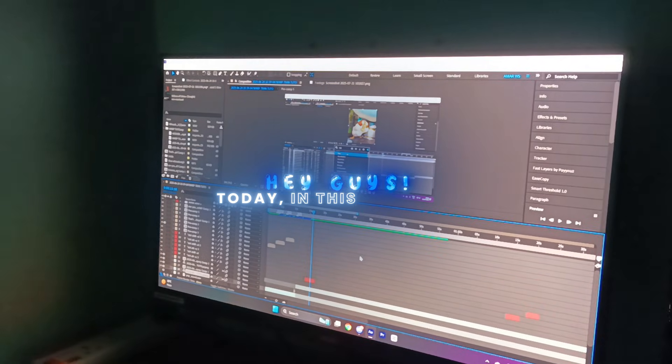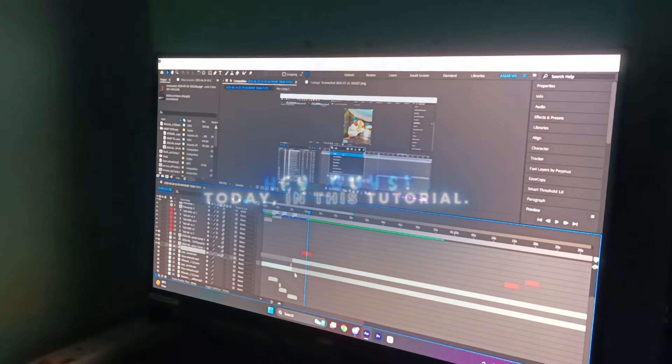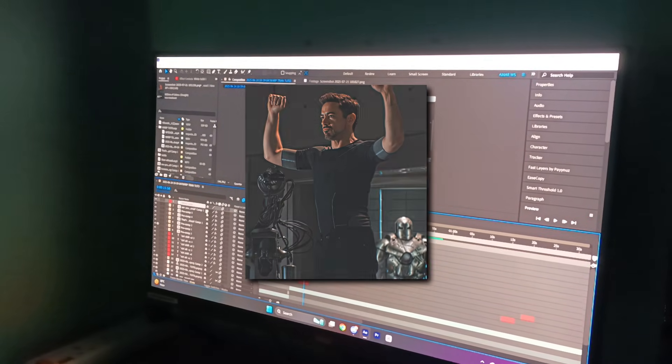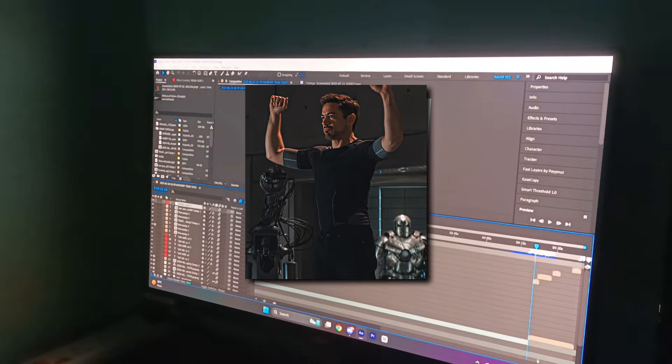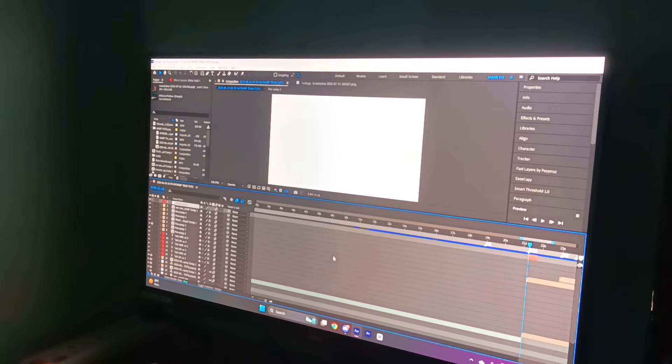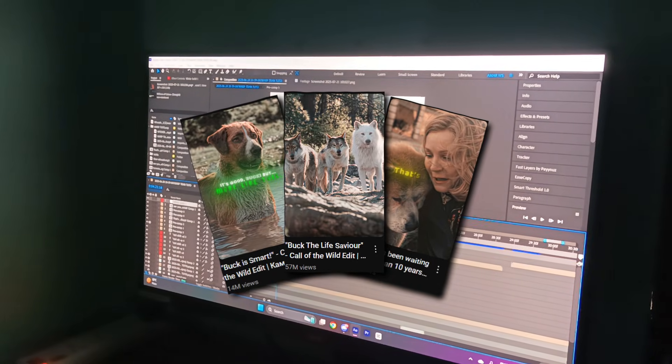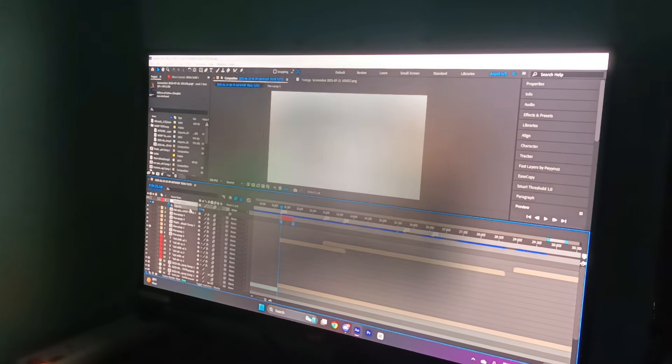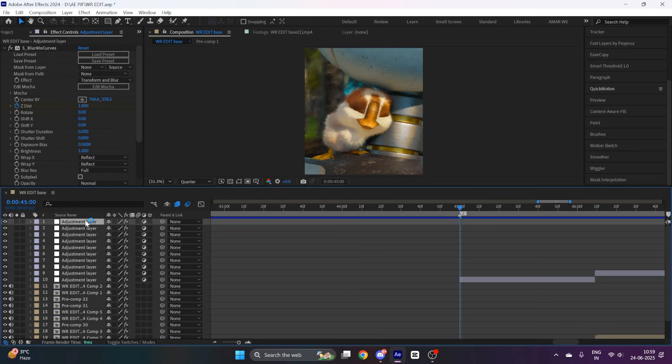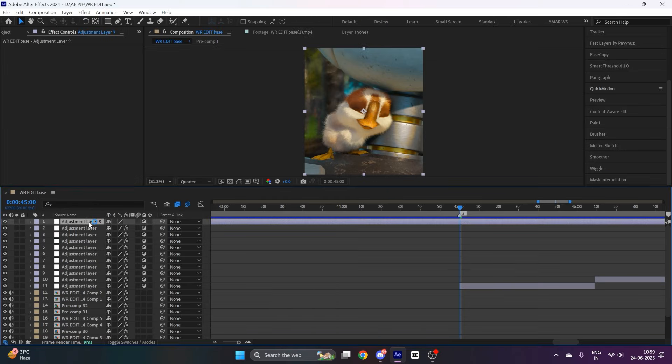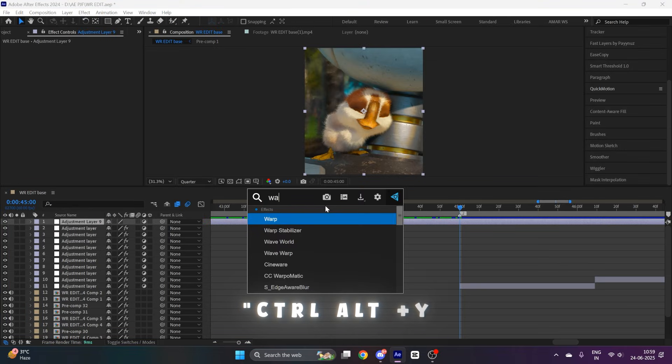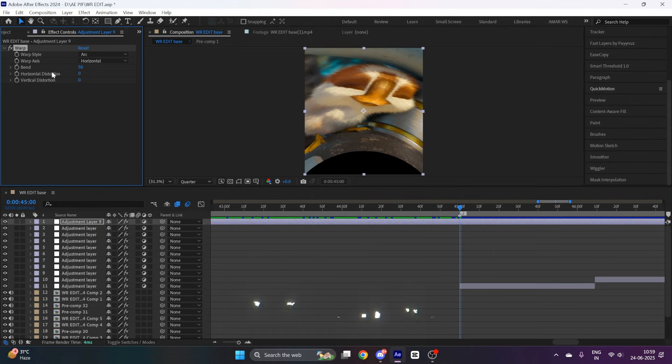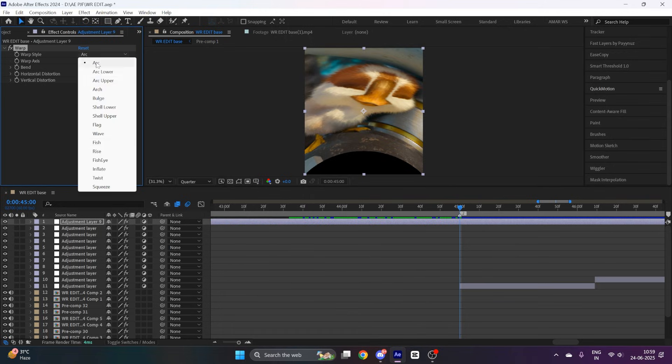Hey guys, today in this tutorial I will teach you how to make this smooth warp transition that I am using in most of my edits. So let's jump right into it. Open After Effects and create an adjustment layer by pressing Ctrl Alt Y. Now apply the warp effect and copy my settings.